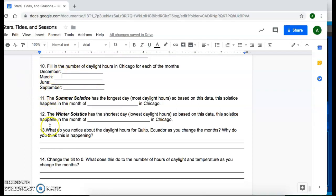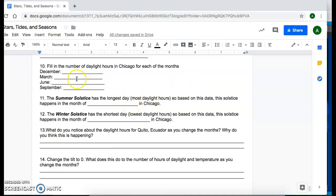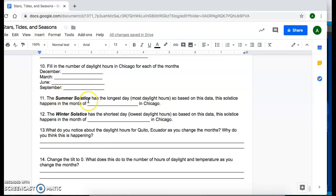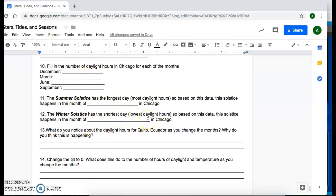For question 11 and 12, so using this data, you'll be able to answer the question about the summer solstice, which is the longest day of the year. So during which month does Chicago get the highest number of hours of daylight? That'll be your answer for the summer solstice. And then for the winter solstice is the shortest day in the year. So looking at the Chicago data, during which month did they get the lowest number of daylight hours?